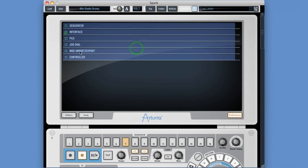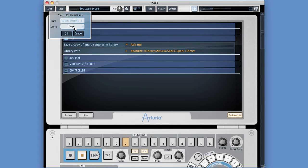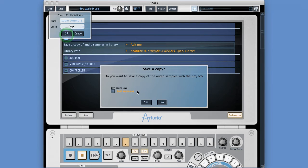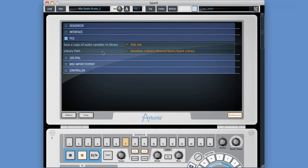'File' preferences: 'save a copy of audio samples in the library' - ask, never, or always. When doing Save As, if this is set to Ask, it asks whether to back up any custom samples included in the project. You can set that to Never or Always. 'Library path' is really cool: when you install Spark, at the point of installation it gives you an option of where to put the library - by default on your C drive or Macintosh HD.